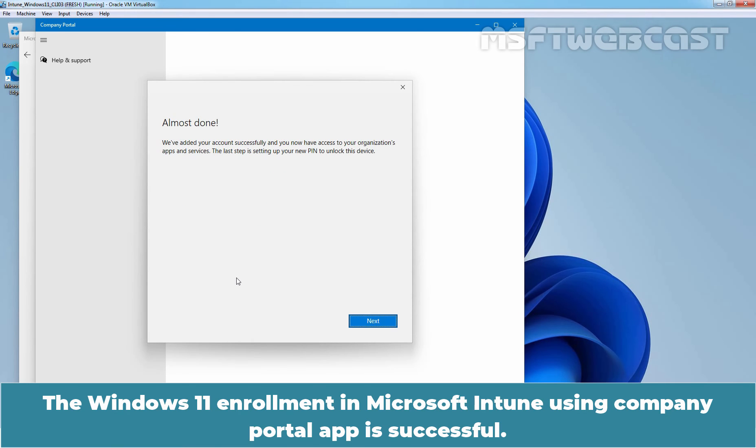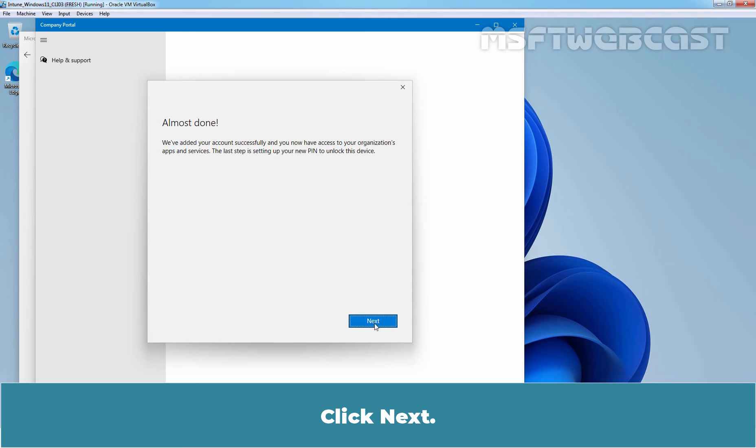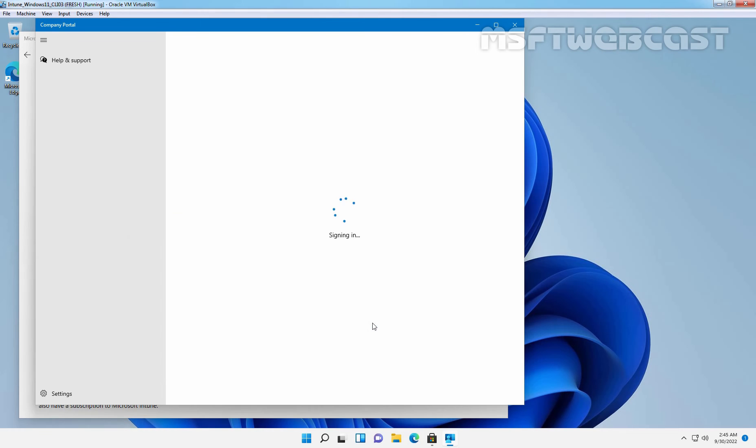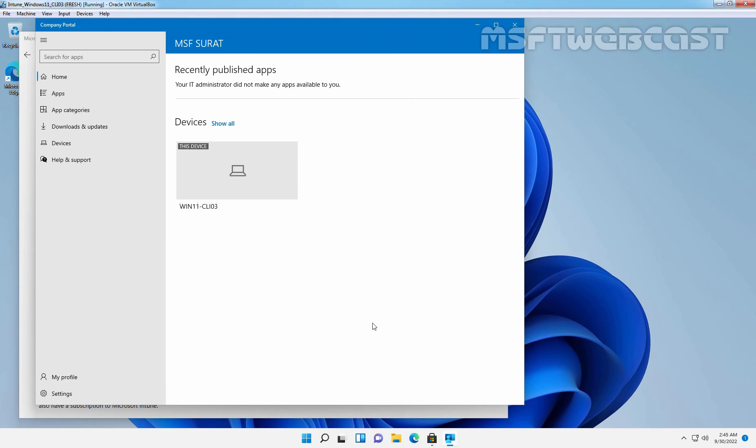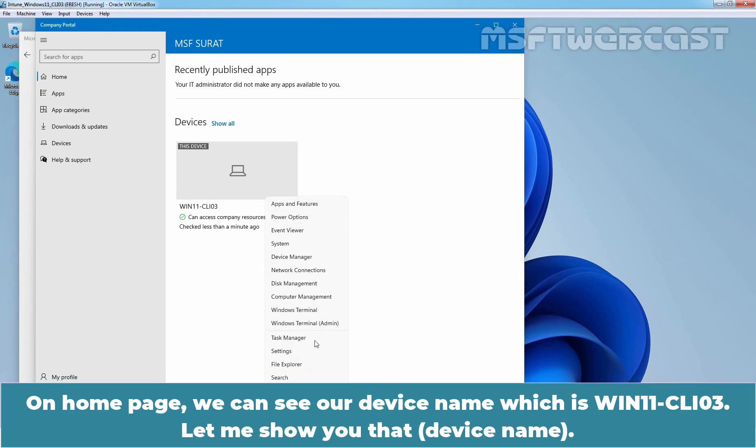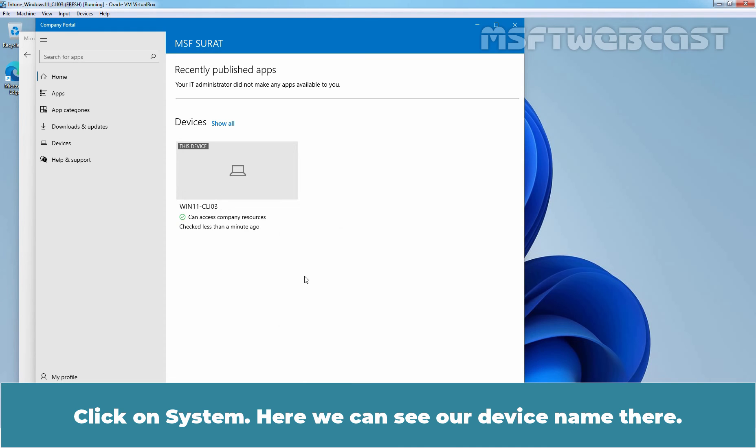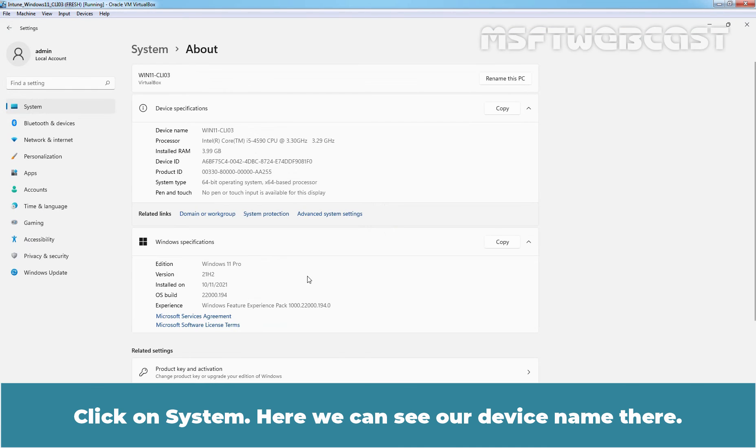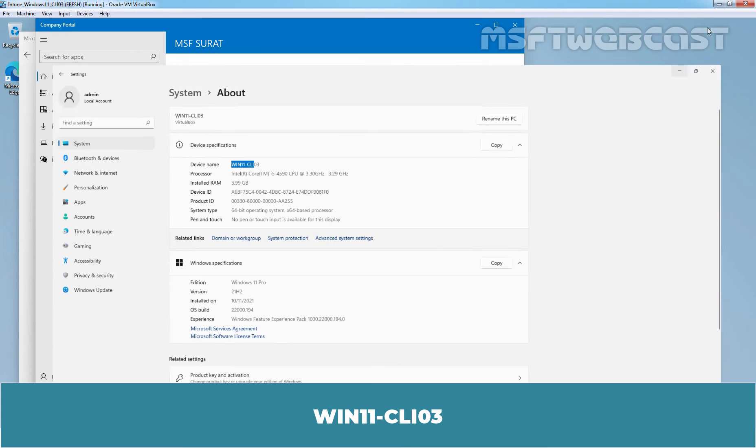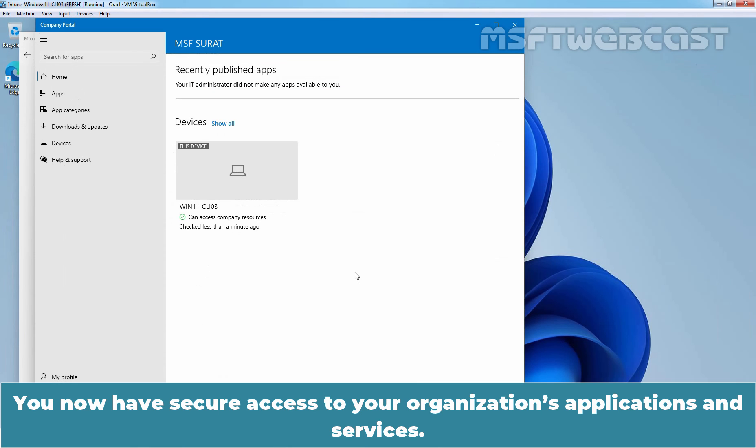The Windows 11 enrollment in Microsoft Intune using Company Portal App is successful. Click Next. On home page, we can see our device name which is win11-cli03. Let me show you that. Click on System. And here we can see our device name is there. Win11-cli03. You now have secure access to your organization's applications and services.